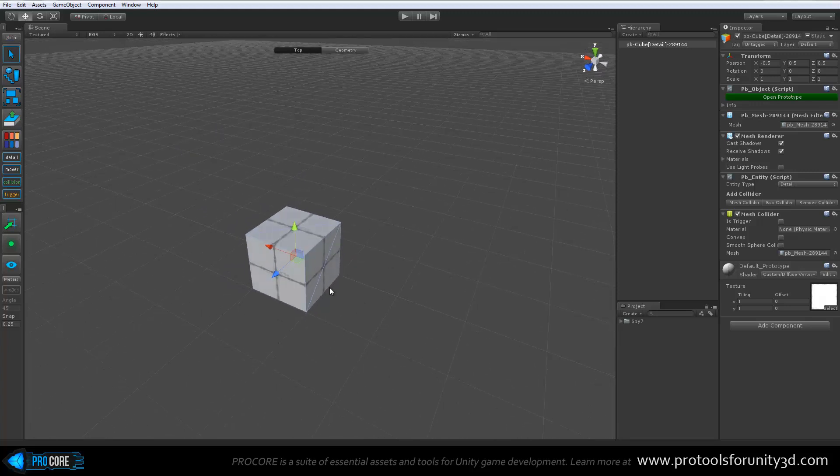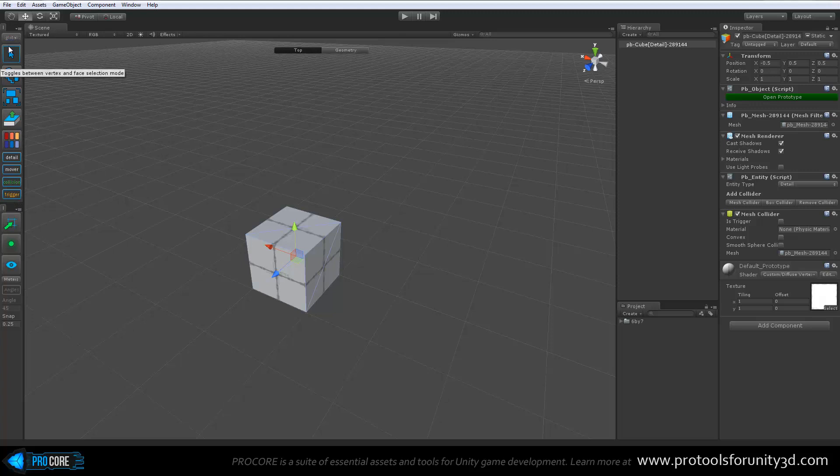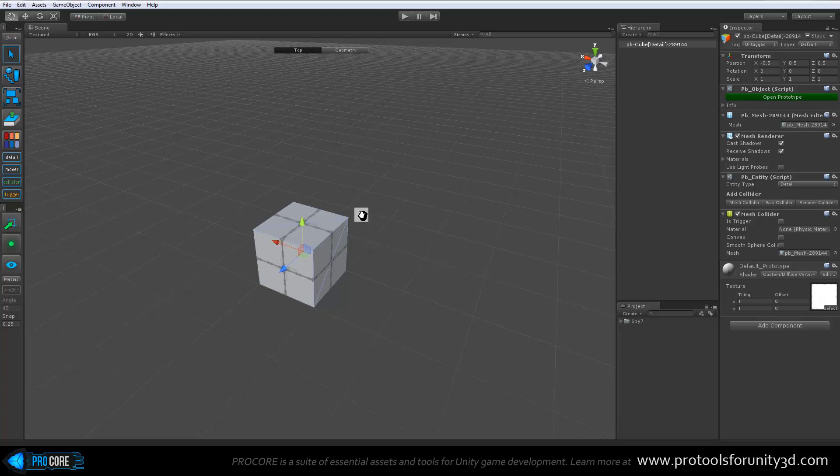The Prototype interface, since it's just a simplified version of ProBuilder, is basically the same. You have most of the same items here in the panel. A few are missing, obviously. And we have the editing level mode indicator up top here. So now there's only top and geometry since Prototype doesn't have any texturing features.